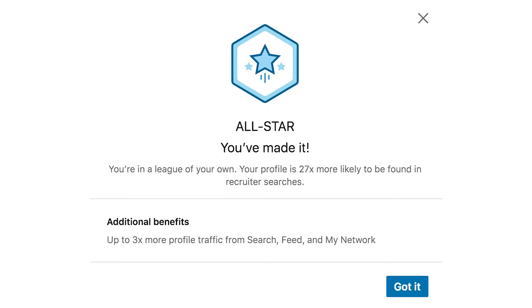Hey guys, welcome to this beginner's tutorial on how to create a professional LinkedIn profile. These are the topics I'll be covering in this video, and I'm really excited to share my insights and get you way more than just an all-star profile.